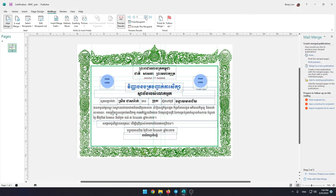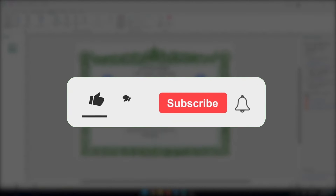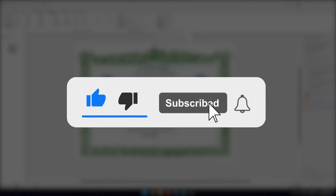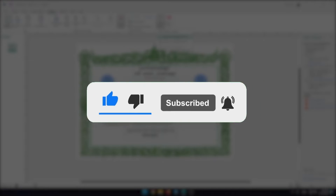Hey guys, today I will show all of you how to add dynamic text to a certificate in Microsoft Publisher. Before starting, please subscribe to my channel if you are new, and like and share to encourage me to make more tutorial videos.